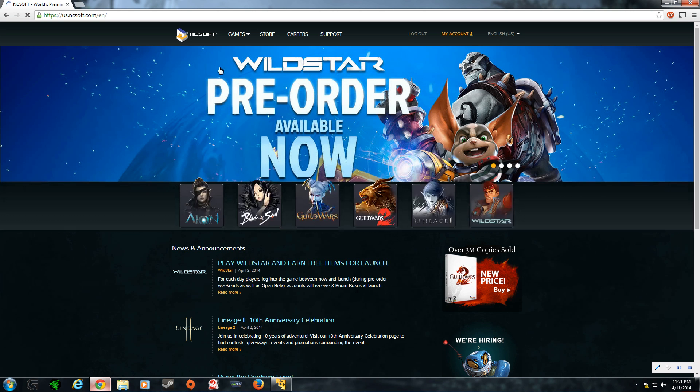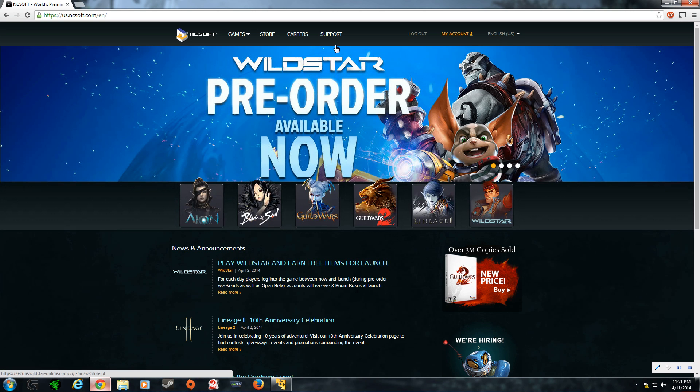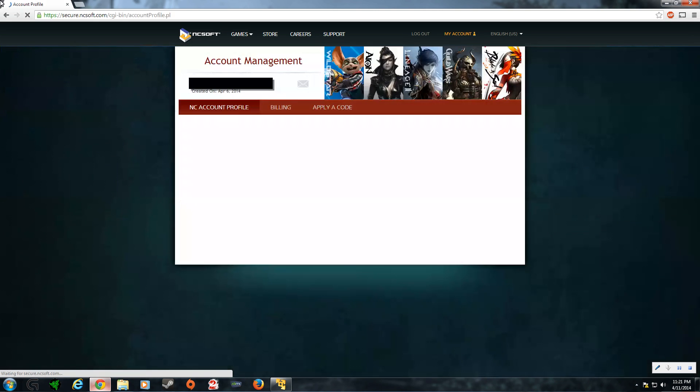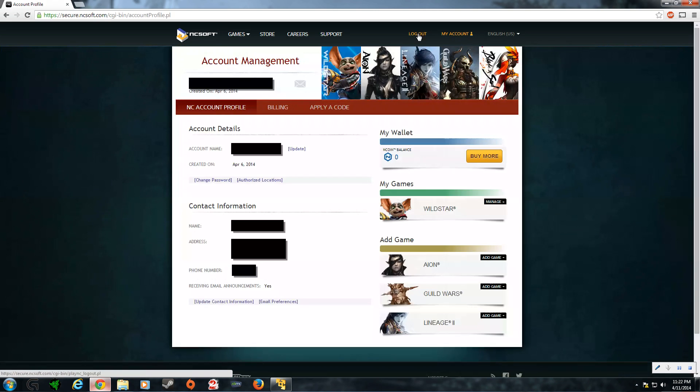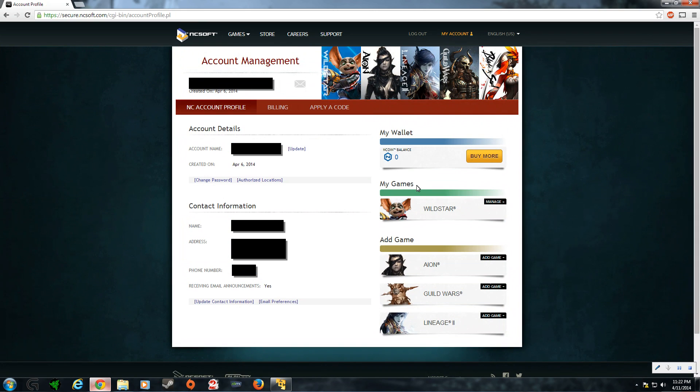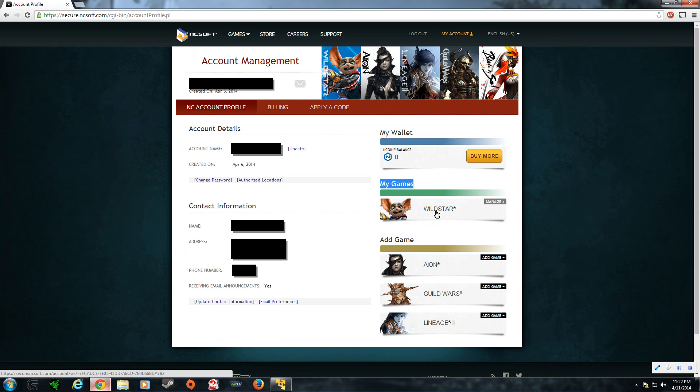So, once this comes back, you're going to want to go to my account up here at the top. And then for my account, you're going to want to go to my games and then WildStar and click manage.